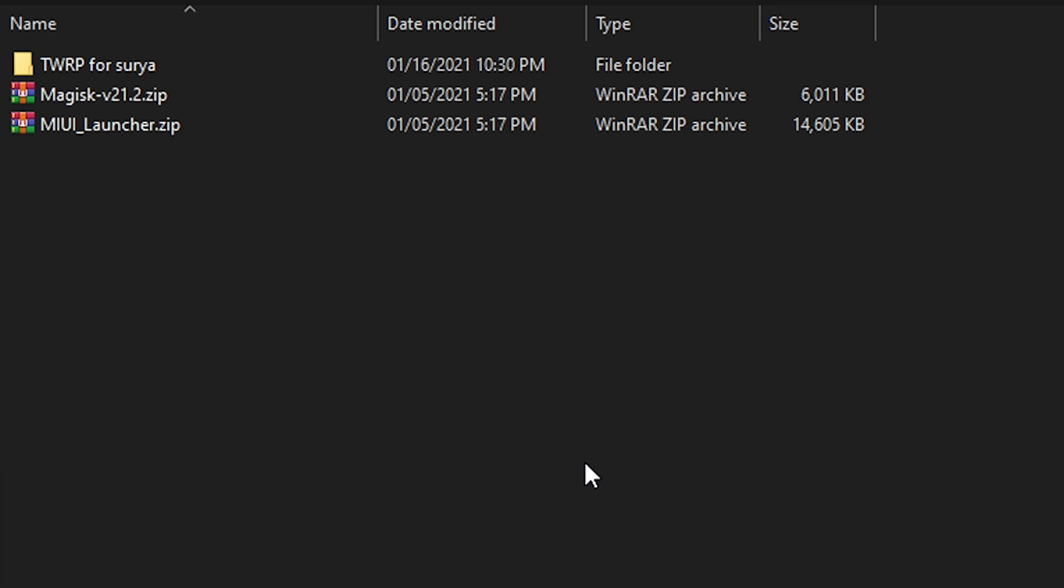So we need the Magisk and the MIUI launcher to be downloaded to your phone or to be transferred to your phone internal or external storage.